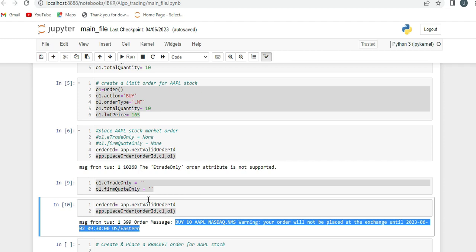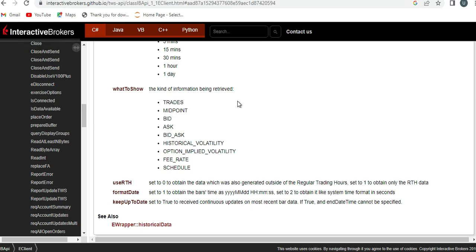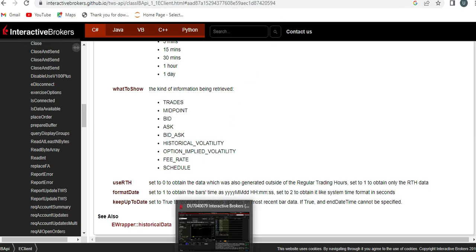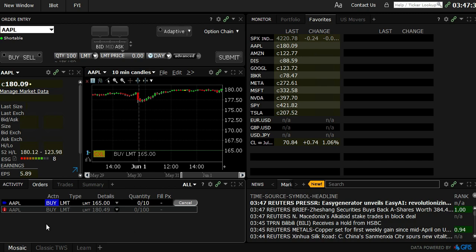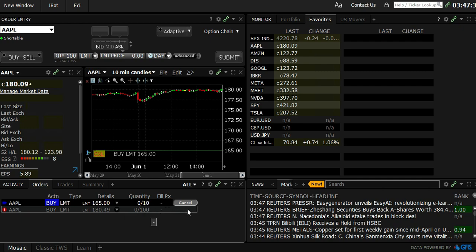If you go back to TWS, you can see the Apple order has been placed here. This is pre-market hours, so I'm going to cancel this. It's a limit order at 165.